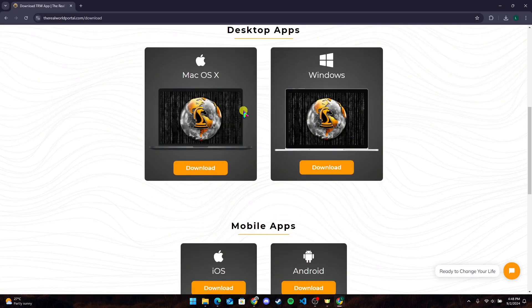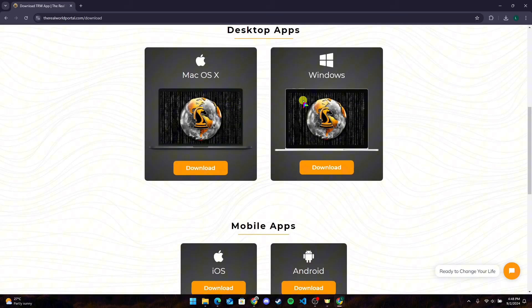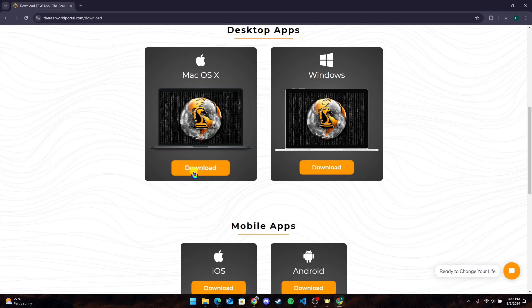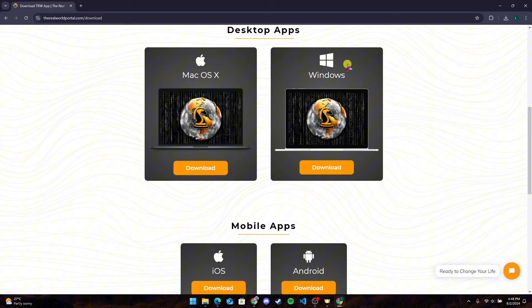Now choose the operating system you are using. Click on this download link if you are using Mac OS, or if you are using Windows, you need to click on this button here.